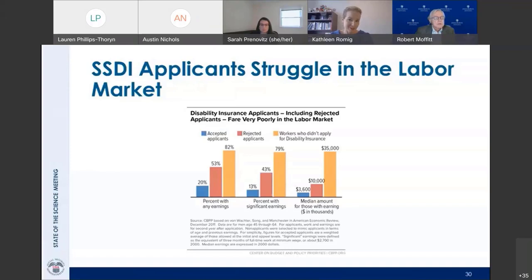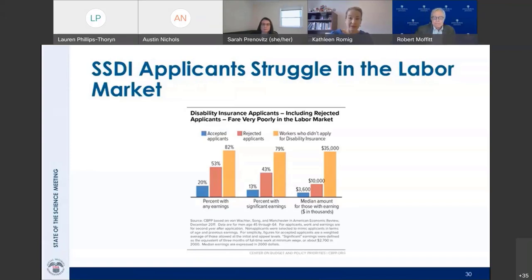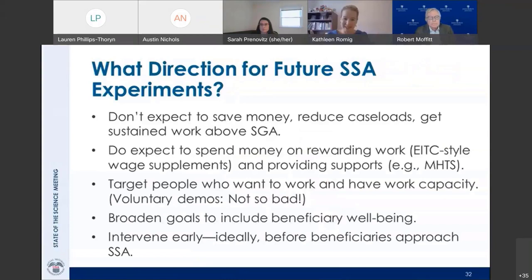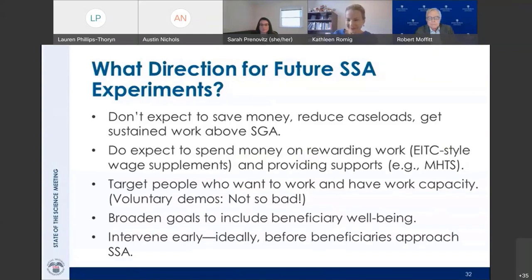To conclude on a slightly more hopeful note, I think we have a lot of clues about a good direction for SSA's future experiments. Thank you.